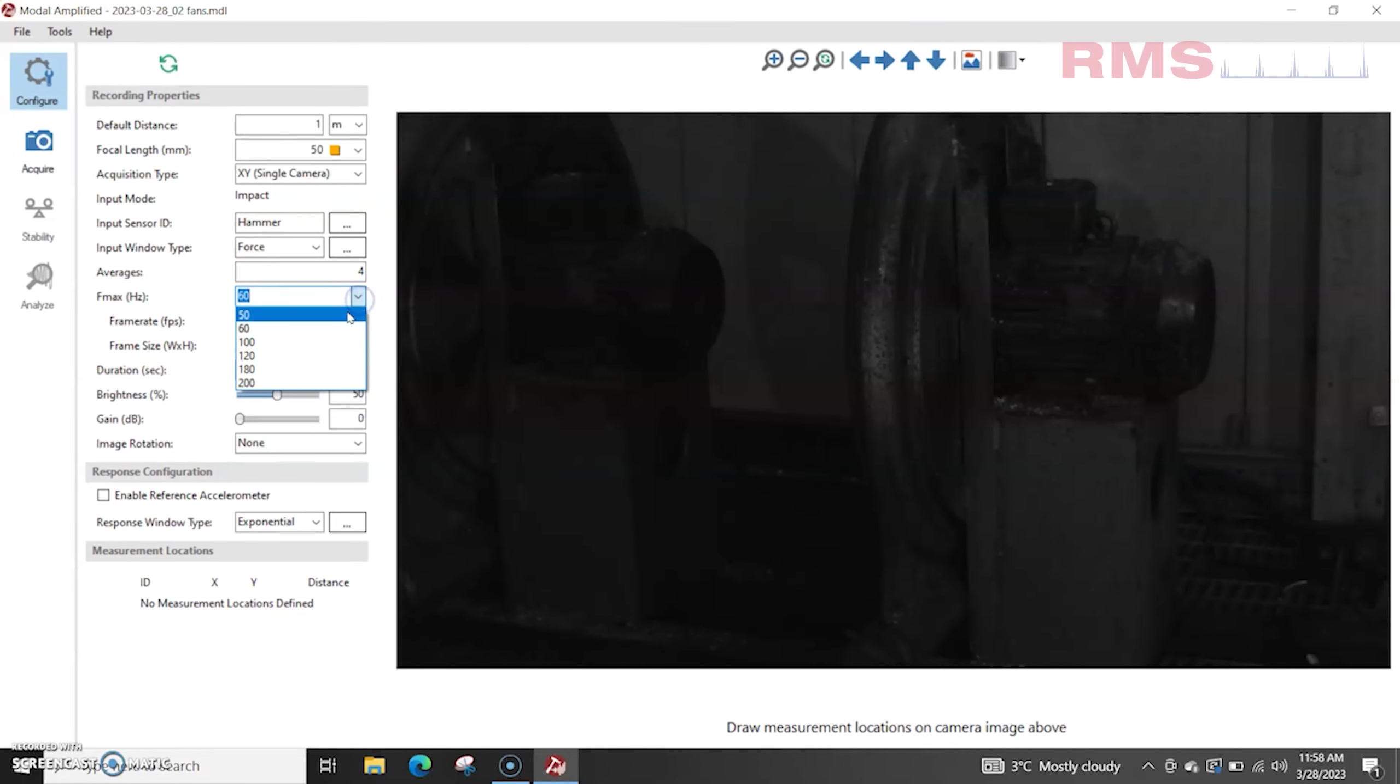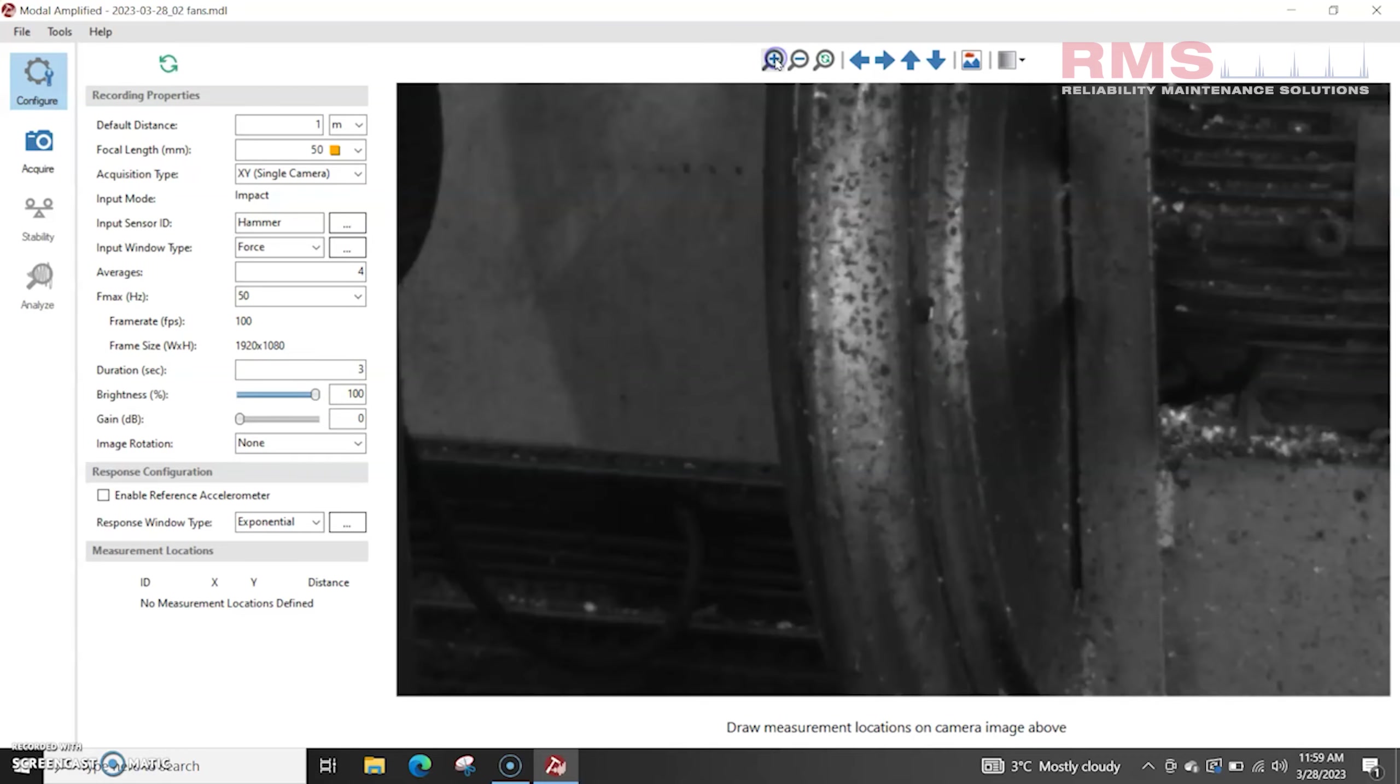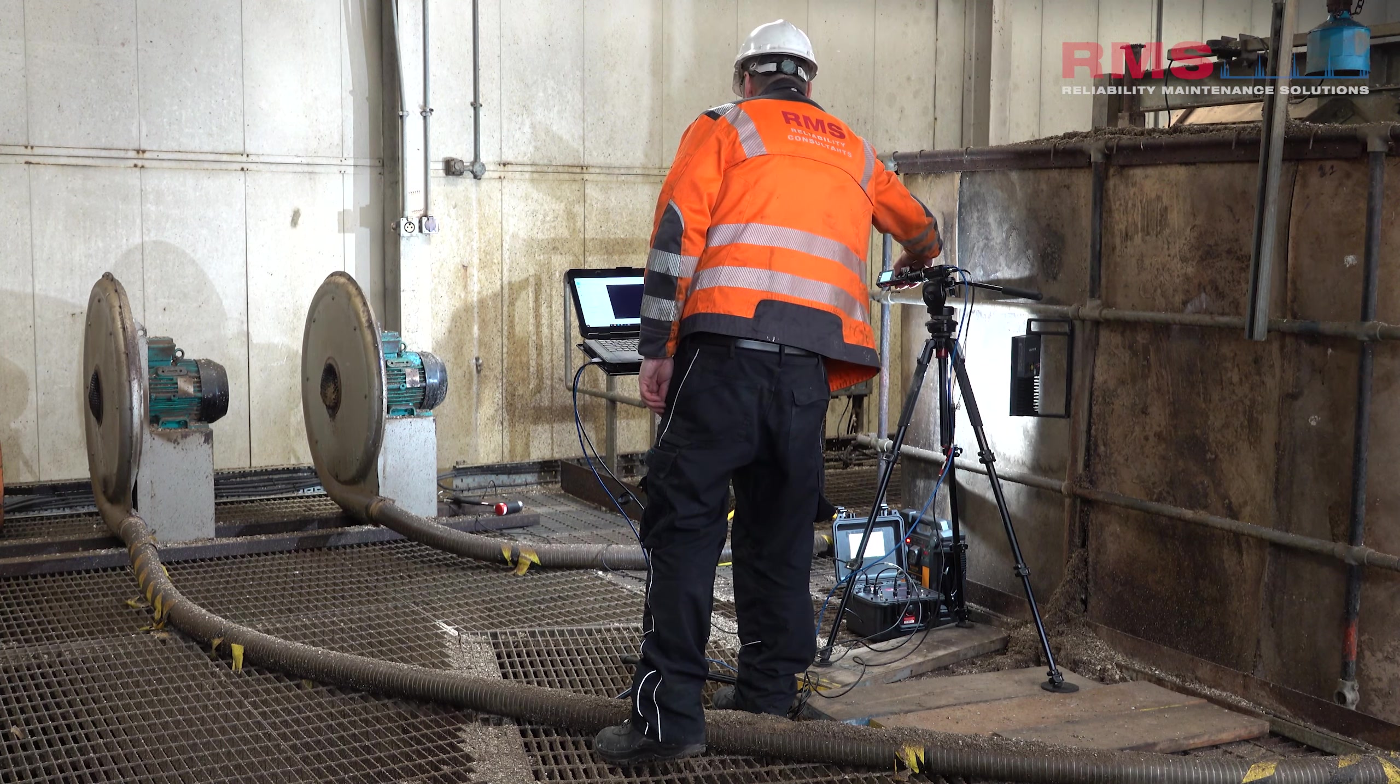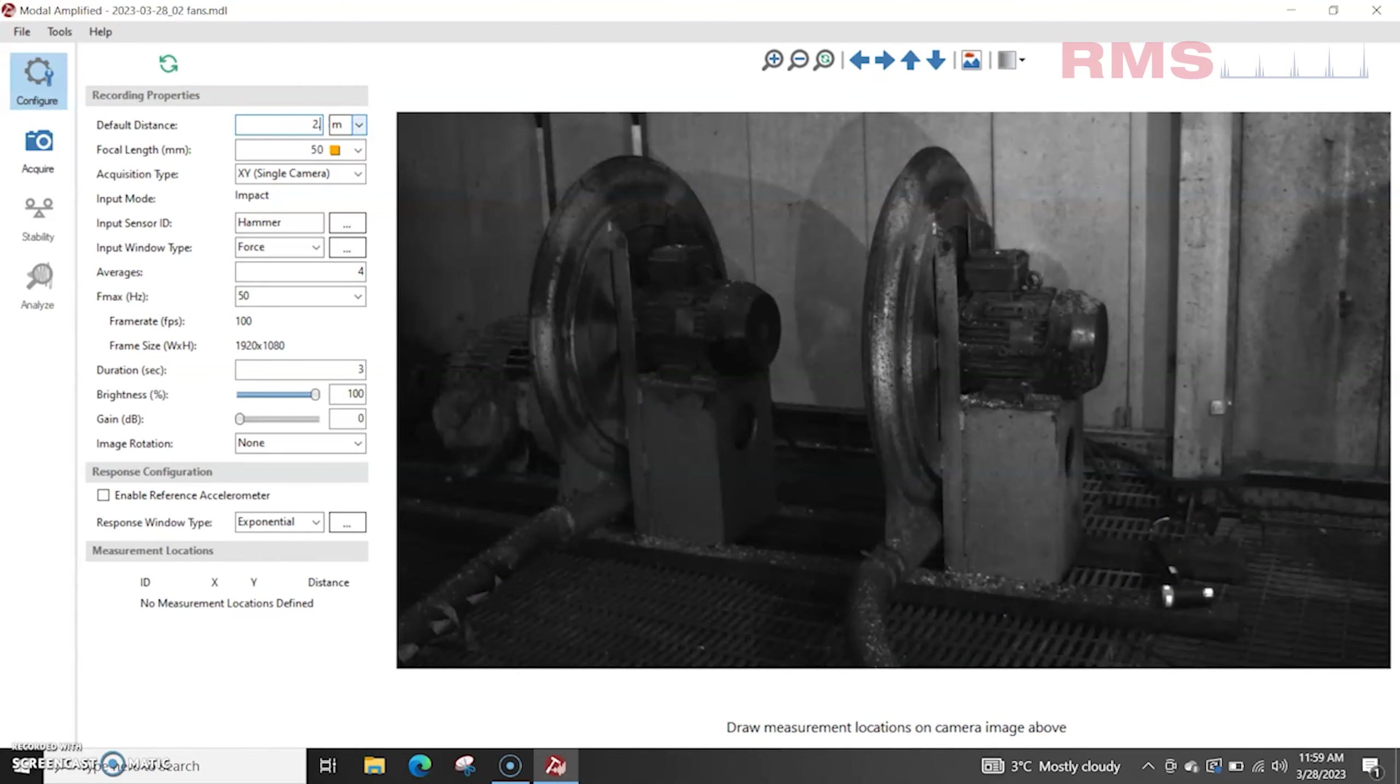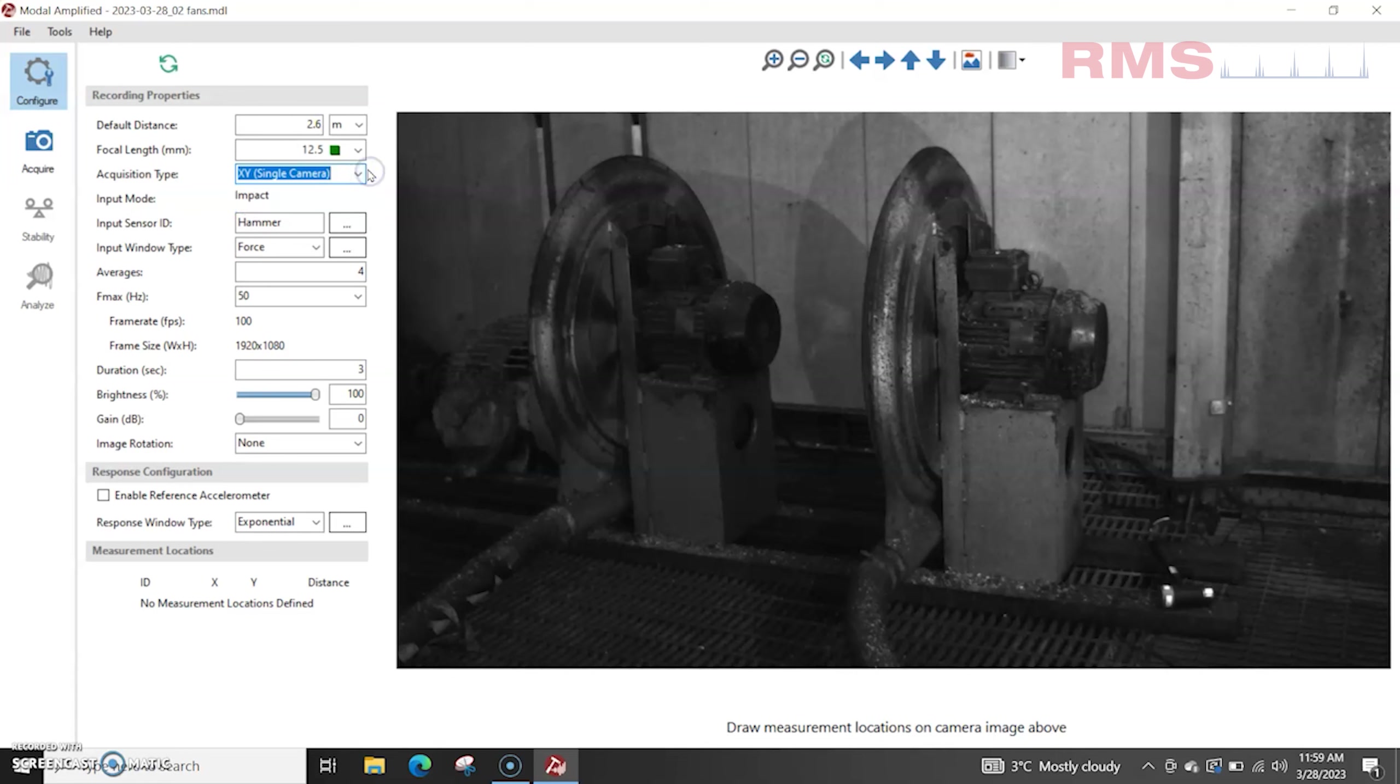Right, so I'm going to drop the F max to 50 just to give a bit more of a wide field of view. We can move this brightness up, that's better. Let's just check the focus, let's focus there. Okay, right, distance let's put that in for the measurements so I'm just going to put that to the motor, what's that, 2.6 meters. Okay, focal length, 12.5mm. Right, you can use on this the dual XYZ camera the stereo vision so you could do sort of measurements towards the camera but we're just going to use the standard Iris M today.